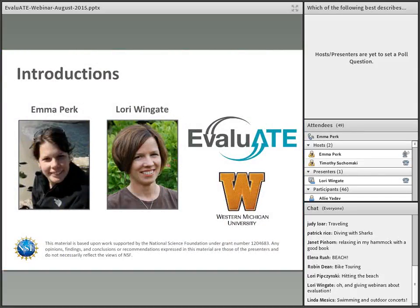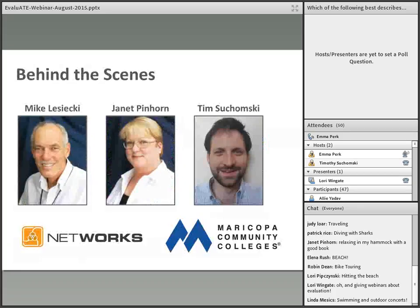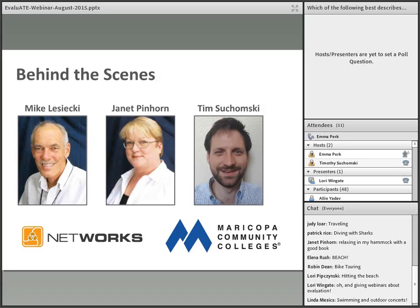I am Emma Perk, and I will be the moderator for today's webinar. With me here at Western Michigan University in Kalamazoo, Michigan, is Lori Wingate, the Director of Evaluate. Behind the scenes making sure this webinar runs smoothly, we have Mike Lezecki, Janet Pinhorn, and Tim Suchomsky from MayTech at Maricopa Community Colleges.